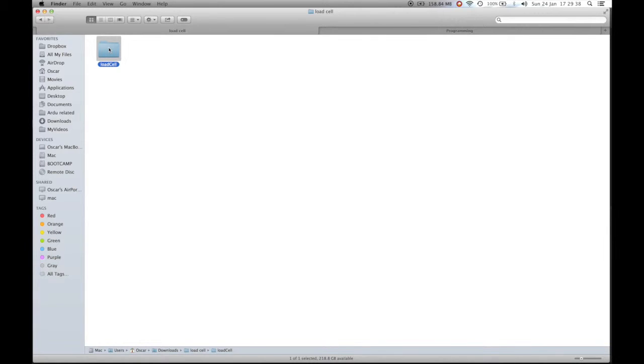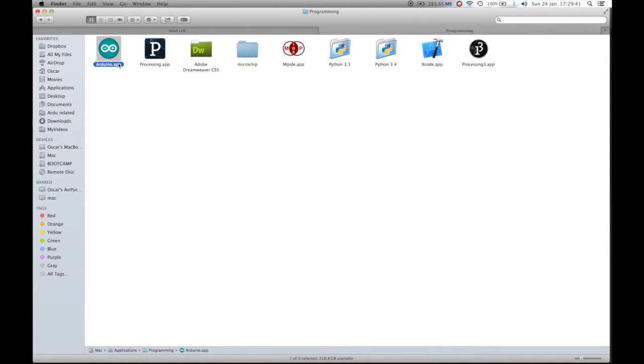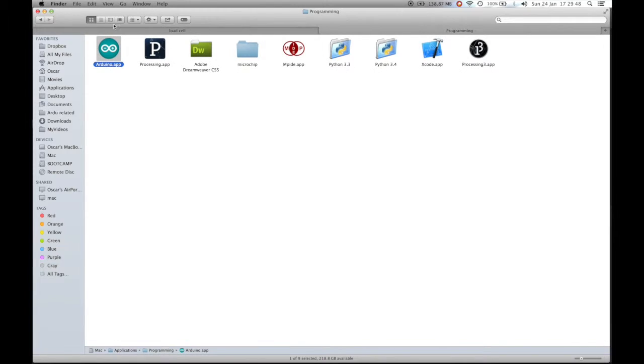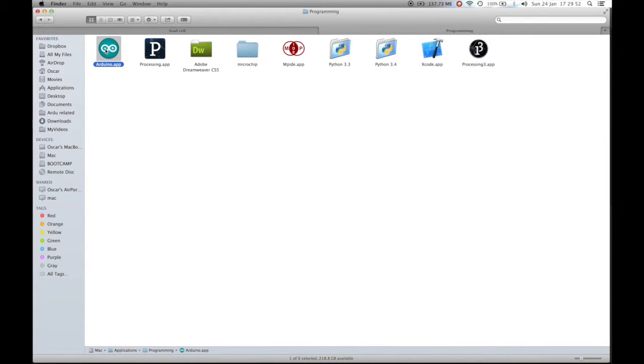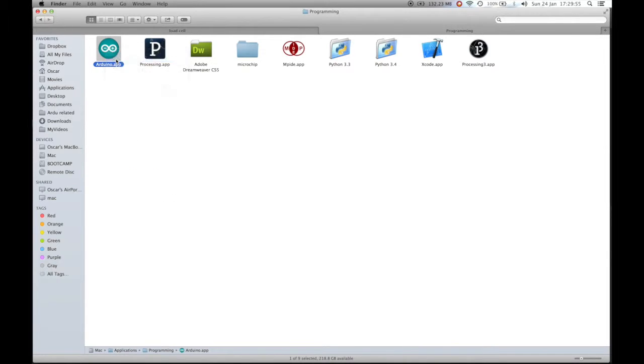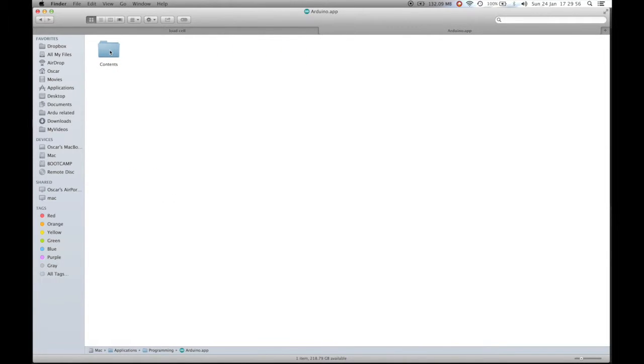Download the Arduino library from our eBay page and also download Arduino if you have not already. Once you've downloaded the library, navigate to it and also navigate to the Arduino program. In macOS, and the same in Windows, you'll need to navigate to the Arduino program and open up the Arduino program itself.